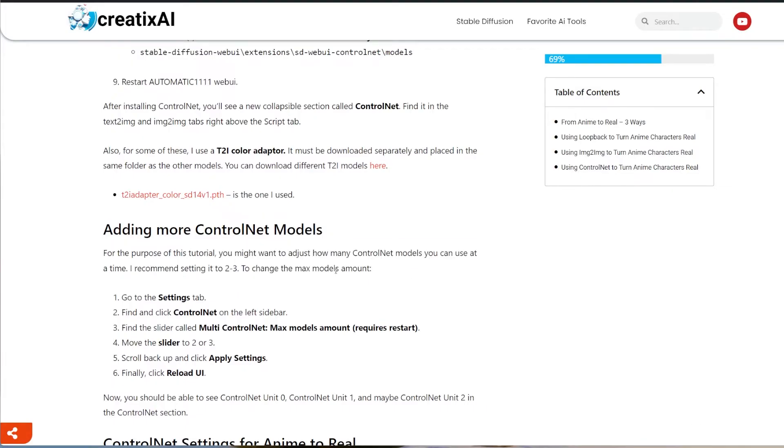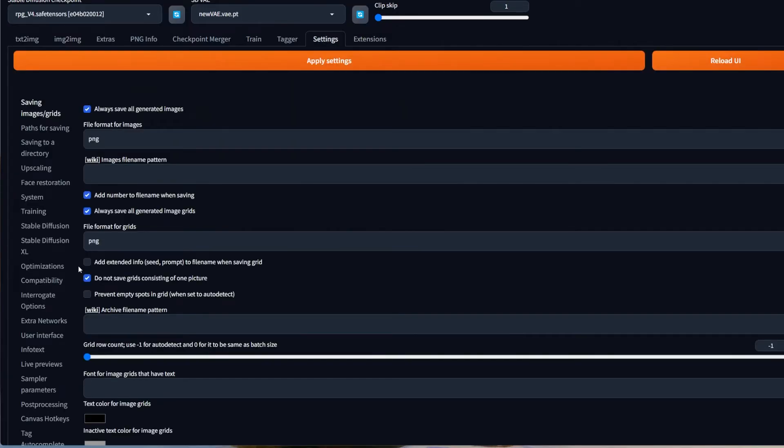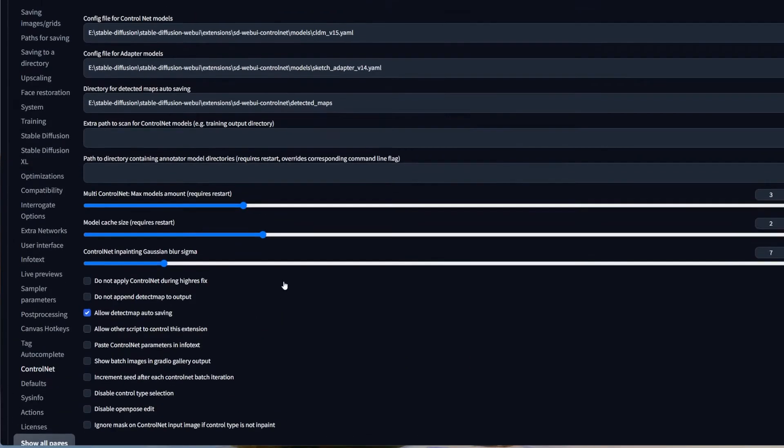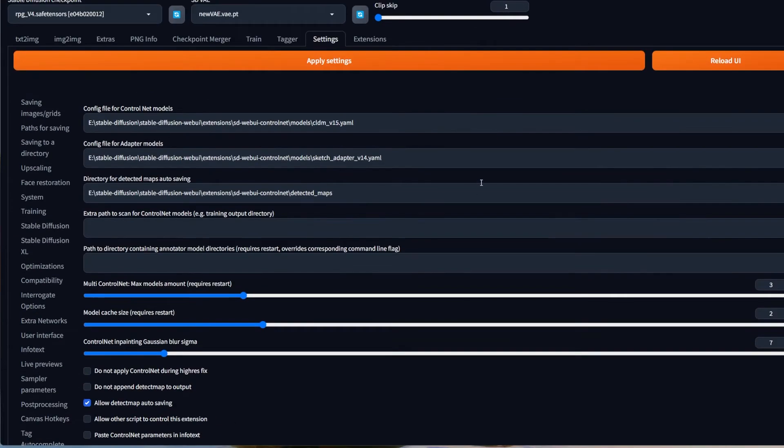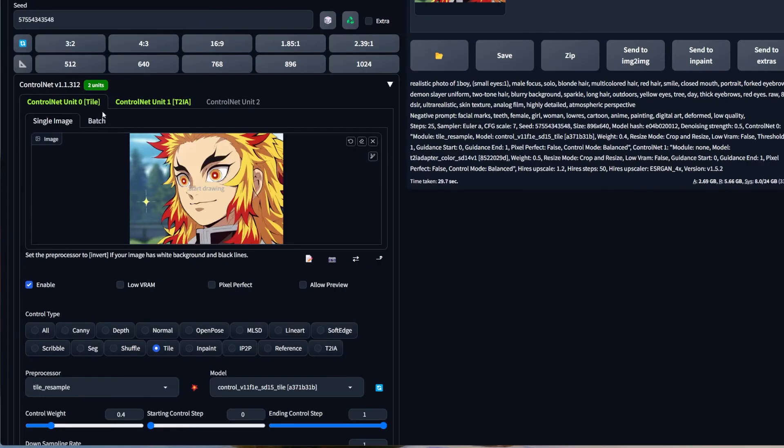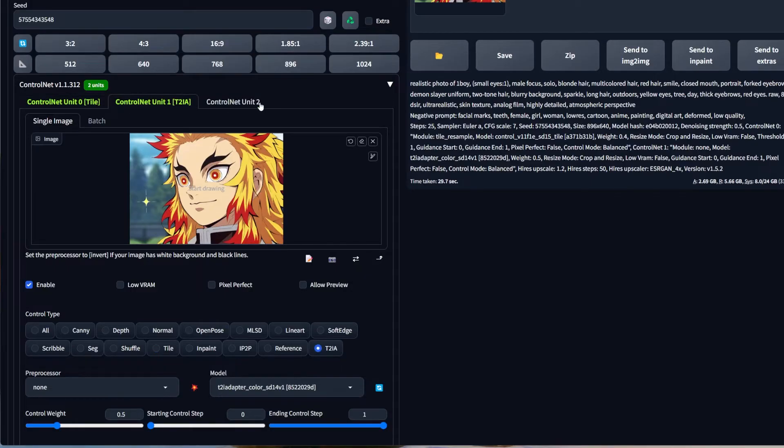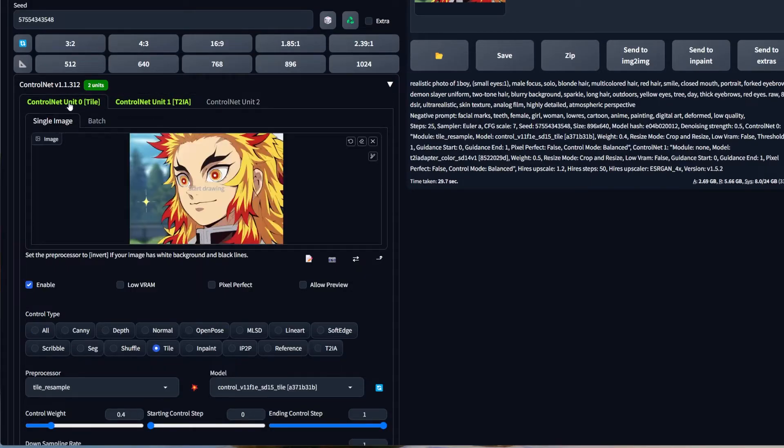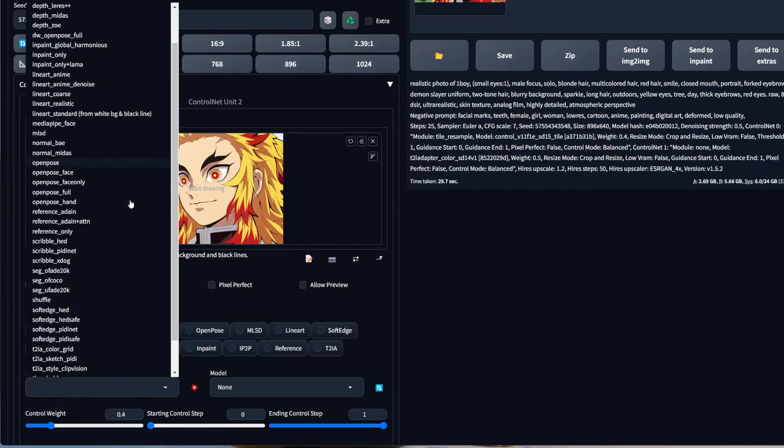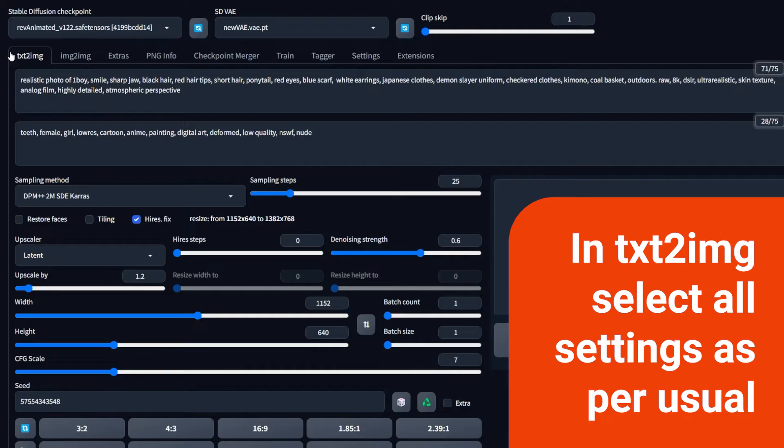Another thing to keep in mind is that you will only have one Control Net tab usually when you first install it. So it is best to change it if you wanted to follow these examples that I'm showing you here. To do that, you have to go to the settings tab, find and click Control Net on the left sidebar, find the slider called multi Control Net max models amount, move the slider to two or three. I usually do it at three. Scroll back up, click apply settings and reload UI. And now you should be able to see Control Net unit zero, one, and maybe two if you did the three models in the Control Net section. You can find it in text to image and image to image.